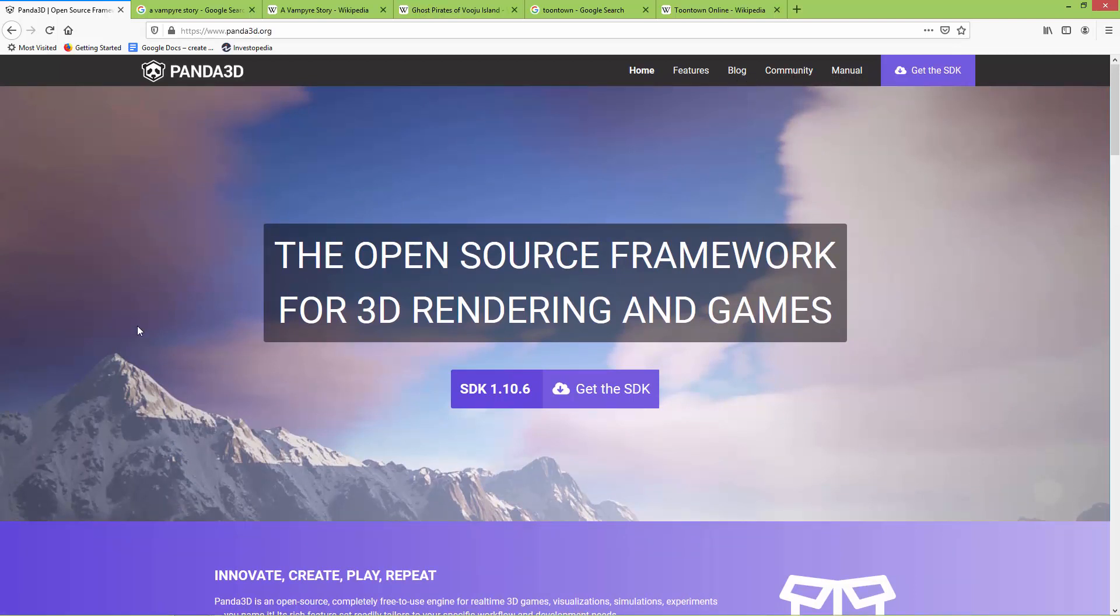I started to use this engine just a few months ago, and I can say that I really like it, especially because you can code the game logic using Python and also in C++. In these tutorials, we are going to use Python. And I should also say that the core engine is written in C++, which means it's fast.